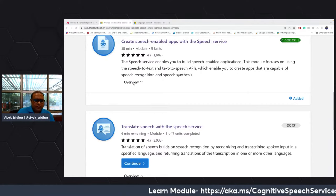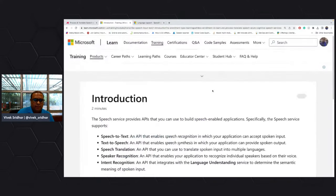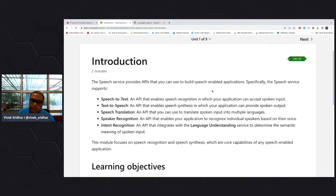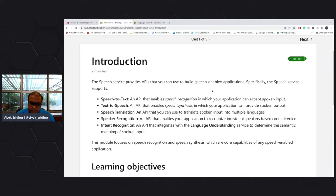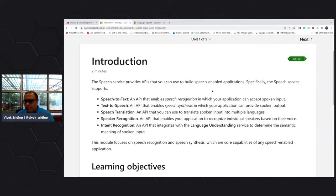Let's get started with the first module — building a speech app with speech-to-text and text-to-speech. The Azure Speech Service provides APIs to build speech-enabled applications. Speech-to-text is basically recognition: input is audio and output is text. Text-to-speech is speech synthesis: input is text and output is audio. There's also a translation API for translating into multiple languages, and speaker recognition as well.